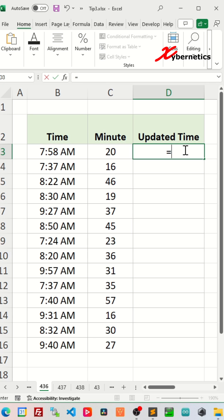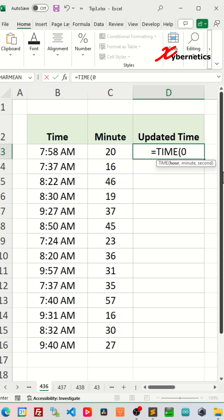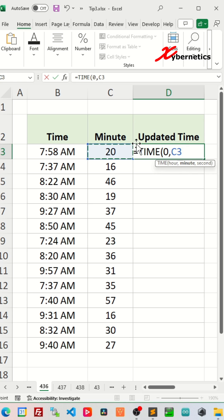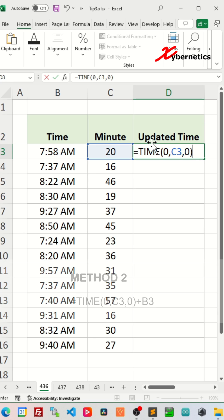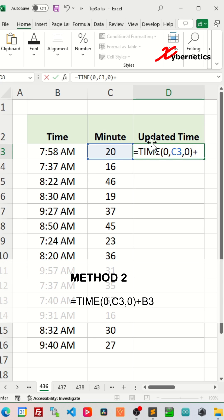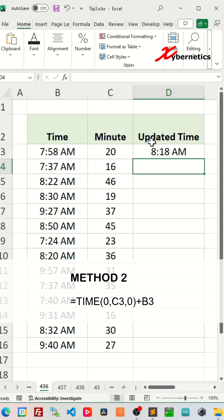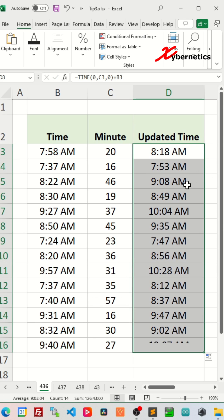Method number two would be to use a time function. The first argument is for hours. Since we don't have hours, we assign it to zero. Second argument will be your minutes, which is in cell C3. And the third argument is seconds. Take the output of the time function and add it to your time value like this in cell B3. That's method number two.